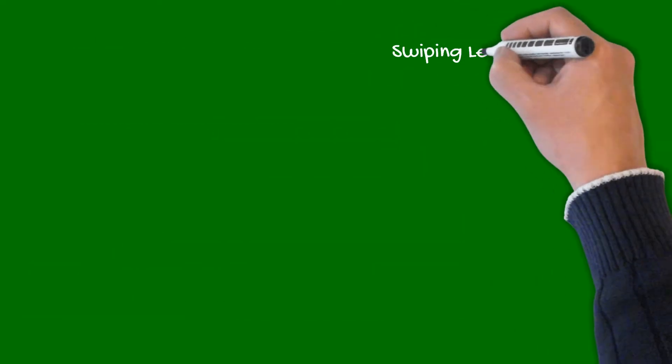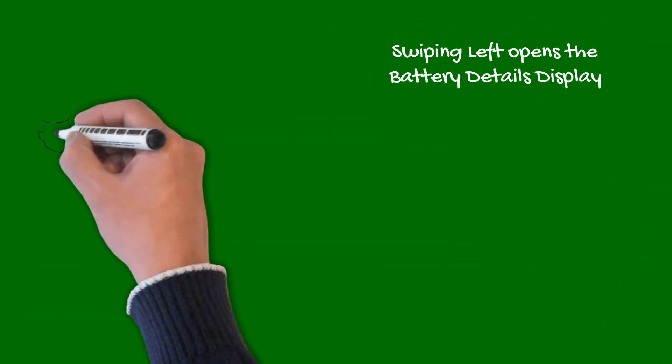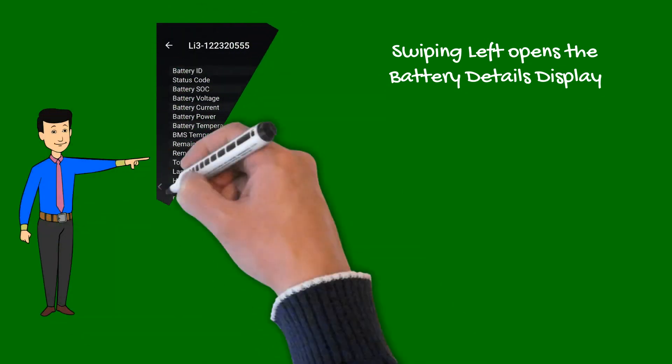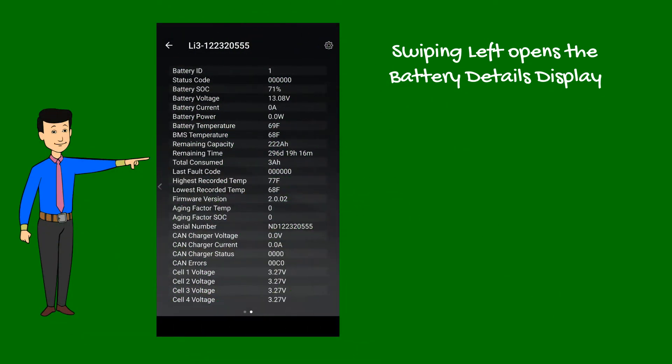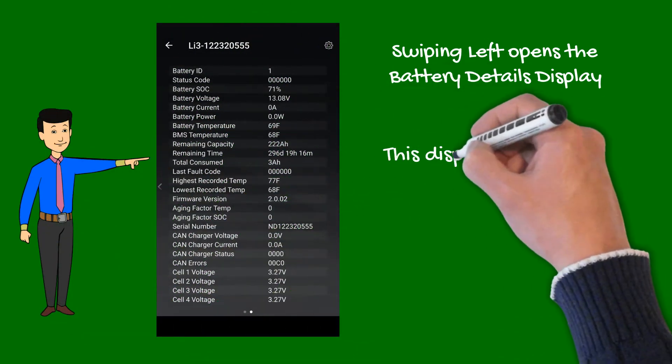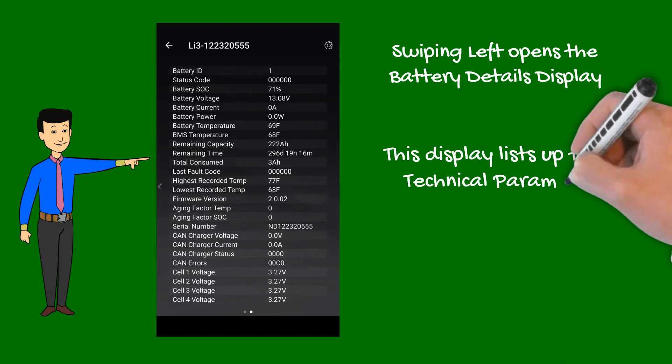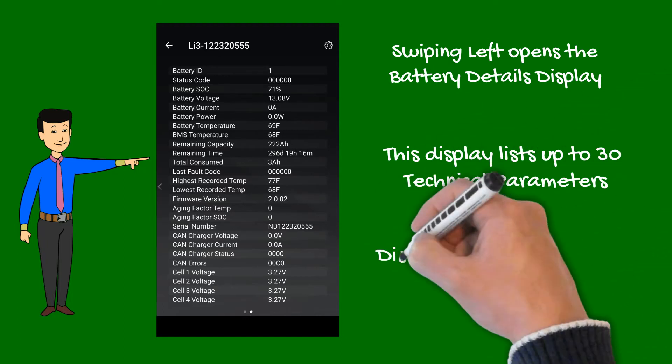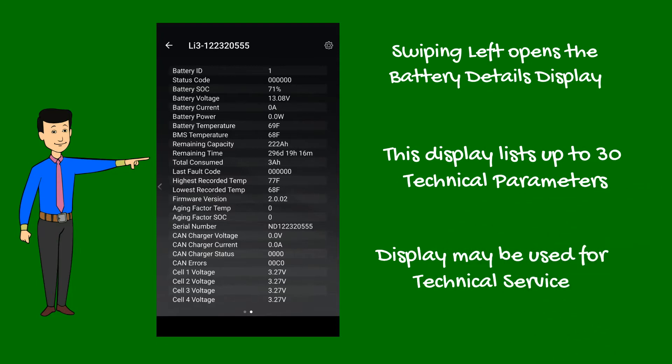By swiping the screen left, it opens the battery details display. Depending on battery model, this lists up to 30 technical parameters. If you ever experience any troubles with your battery and need to contact our support team, take a screenshot to help analyze and troubleshoot your battery.